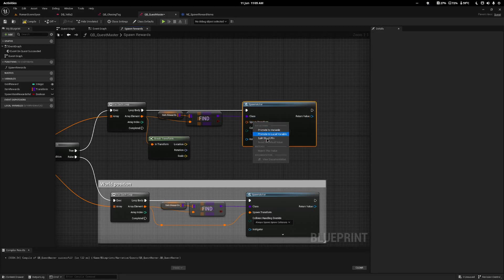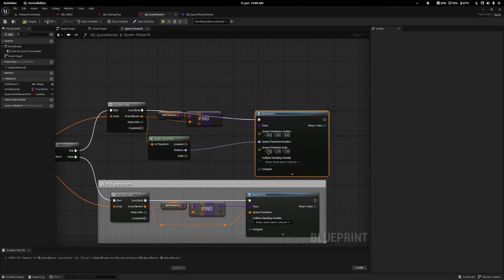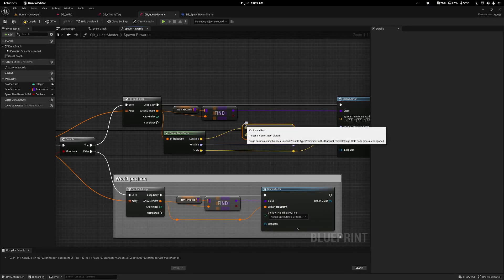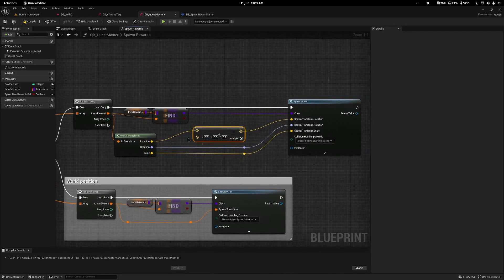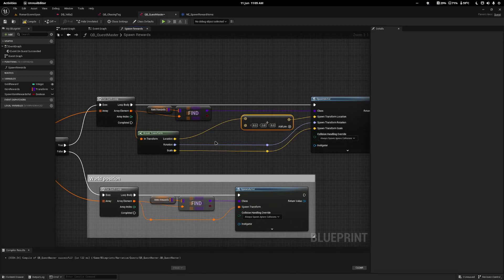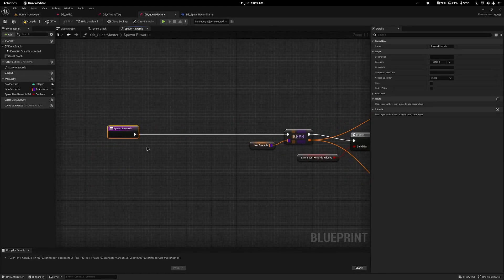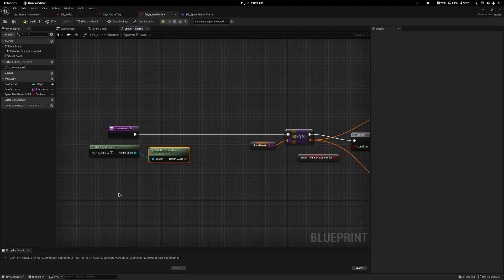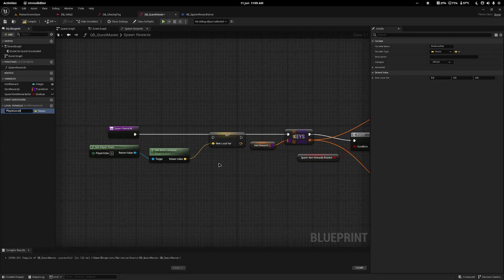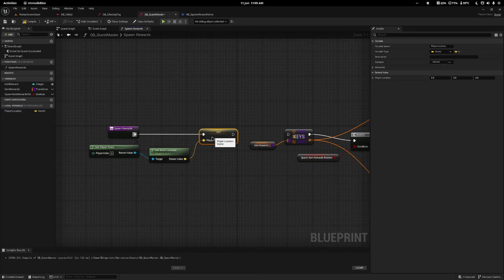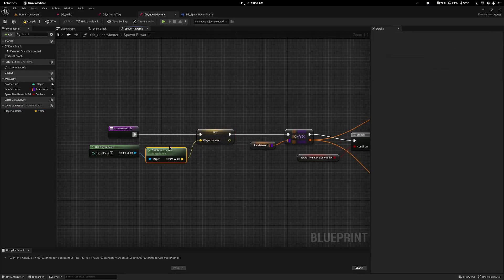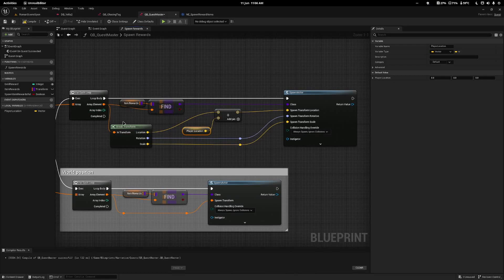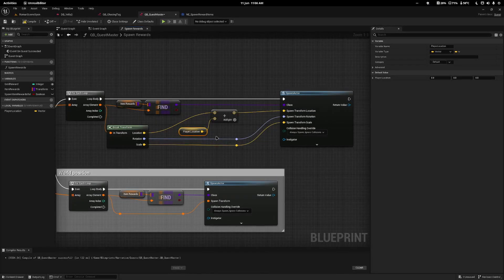In the relative route I'll delete the existing transform nodes, drag from the array element and do a break transform. I'll right-click the spawn transform and split it, connecting rotation and scale directly. For location I'll tap plus and connect the output to the spawn transform location. Then before the loop I'll call get player pawn, get actor location, and promote it to a local variable called player location. This stores the player's location, and when we spawn the object it adds the item's offset to the player's location. Save and compile.